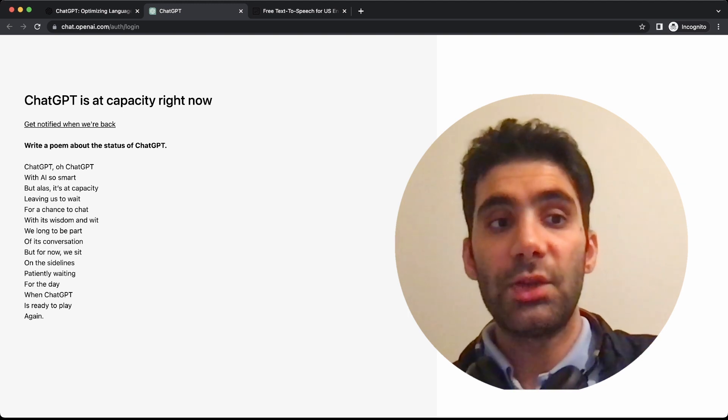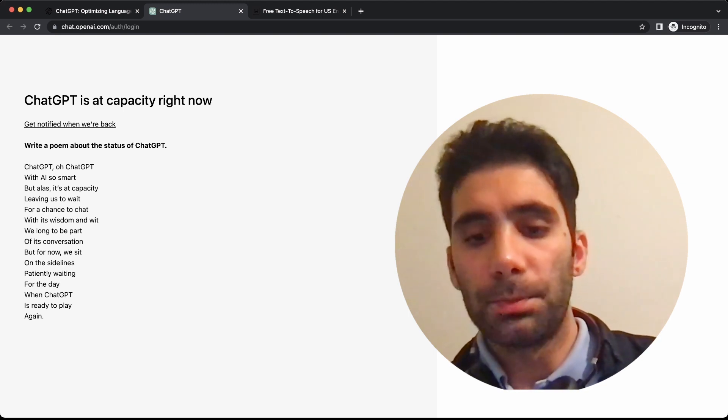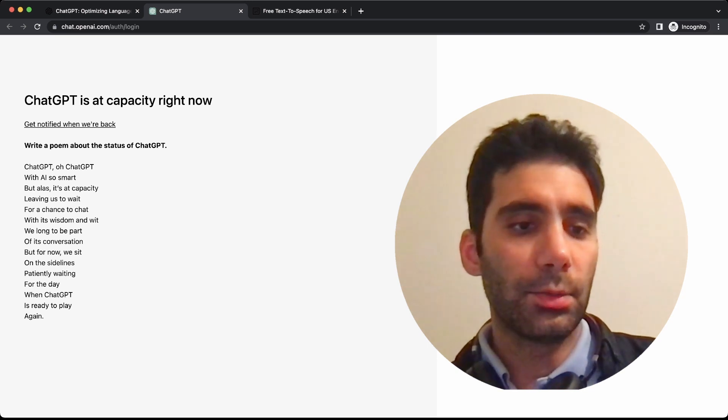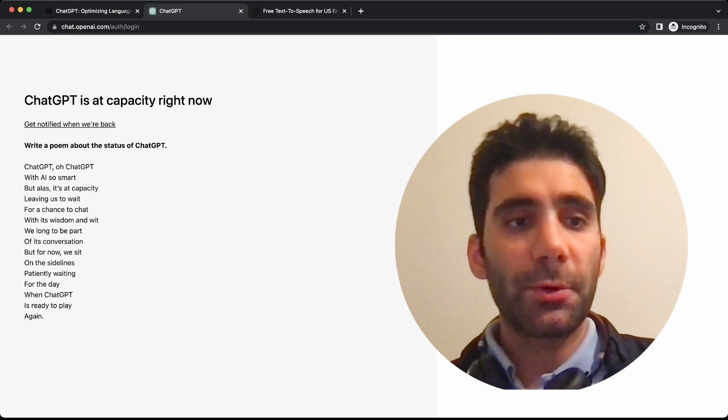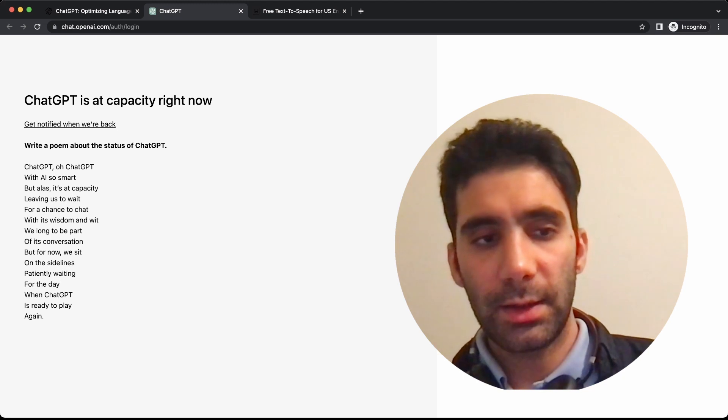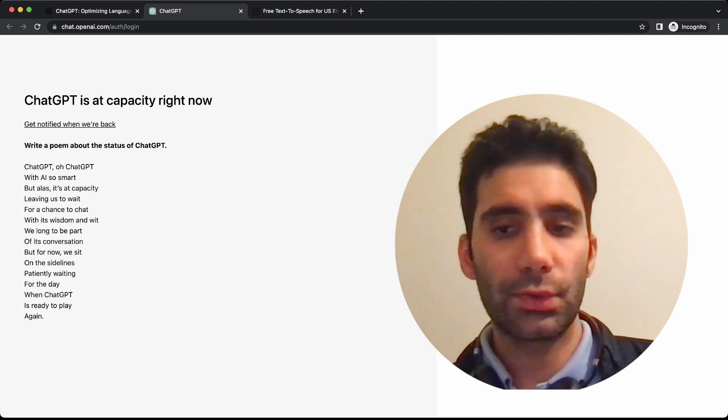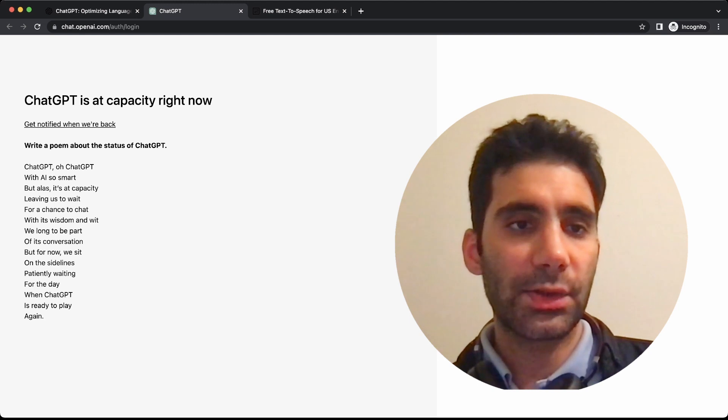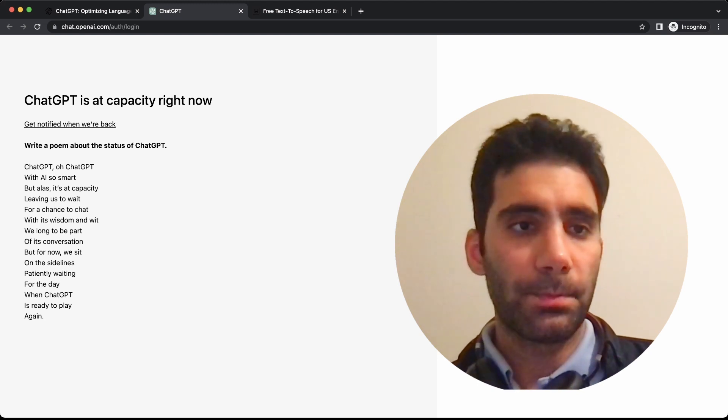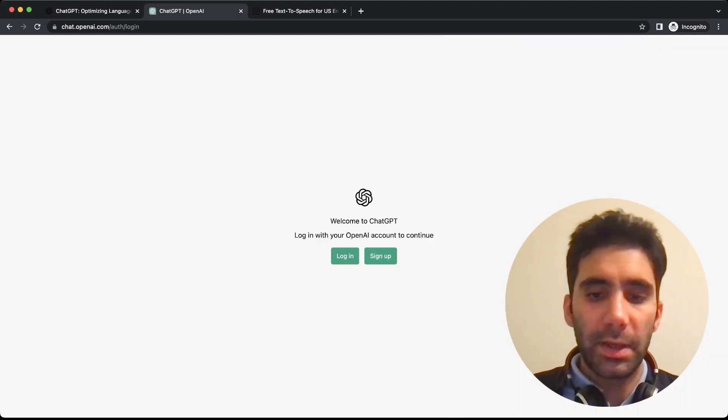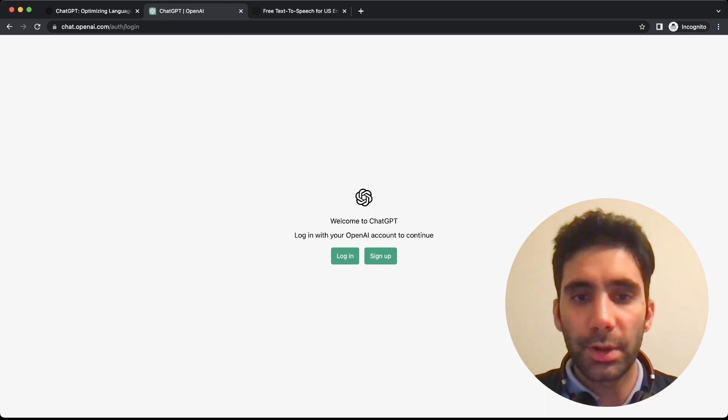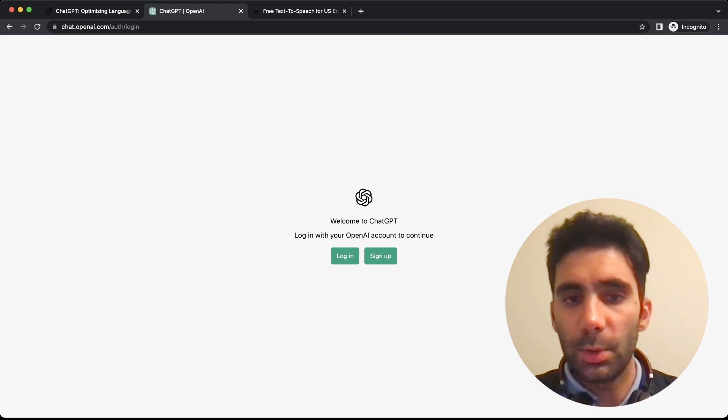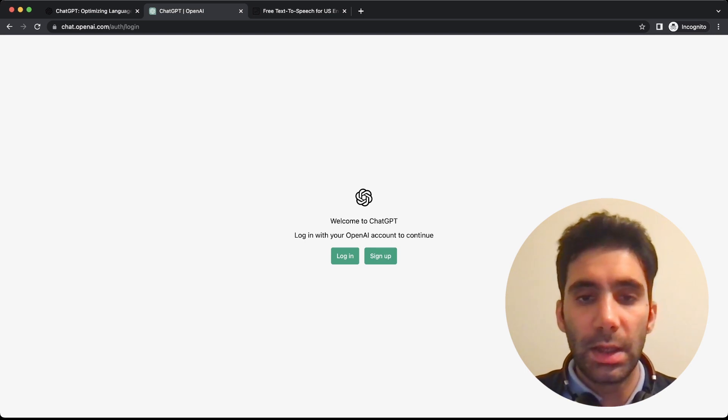The point here is that ChatGPT is free right now, which is a good point. But we need to refresh and try every few minutes to be able to actually login. Eventually, after half an hour of refreshing the page, now it's the login page of ChatGPT.